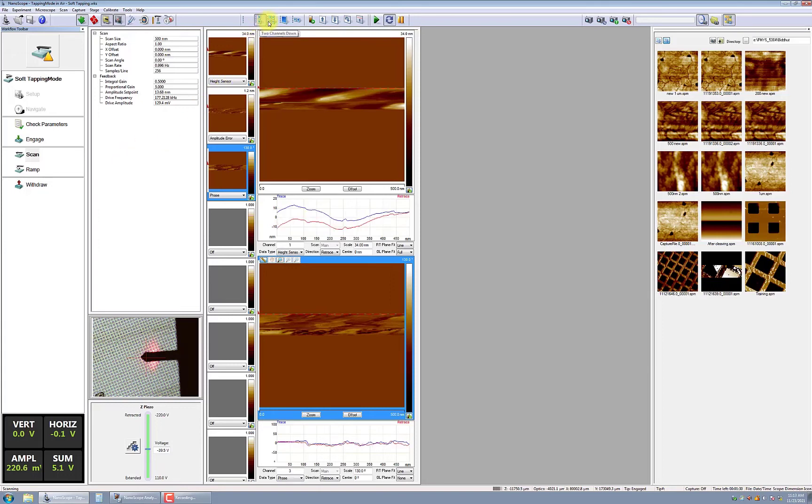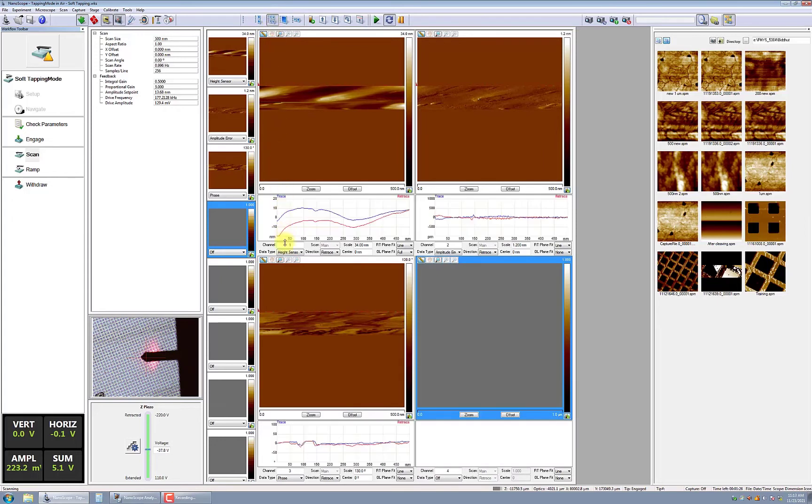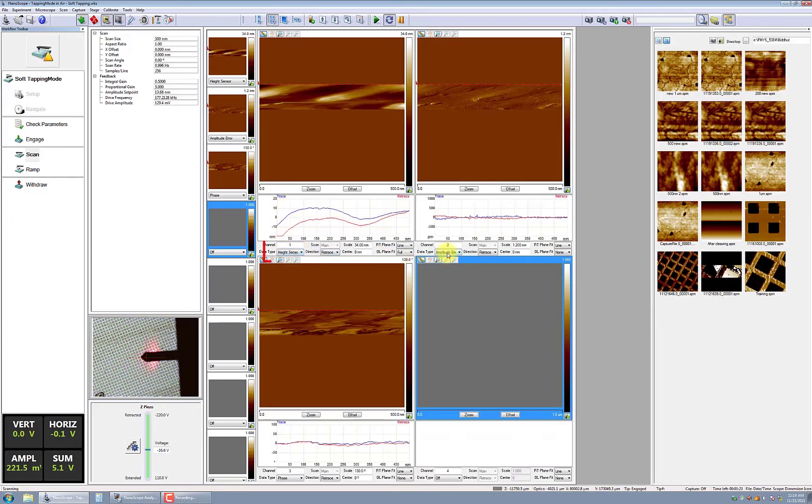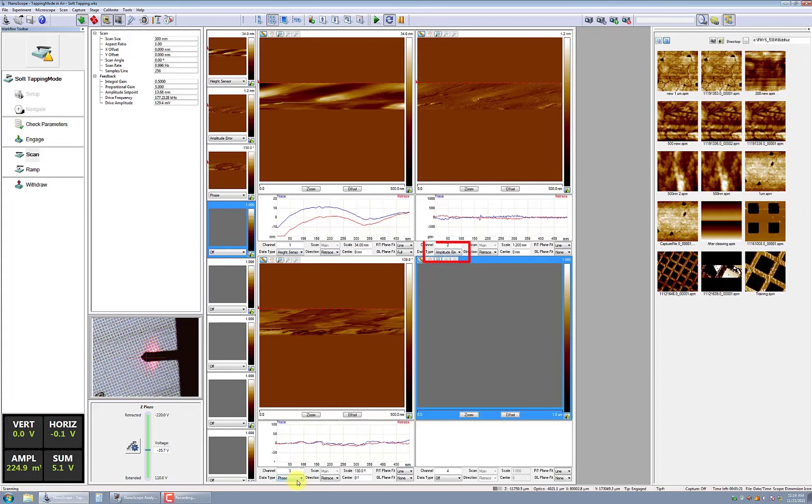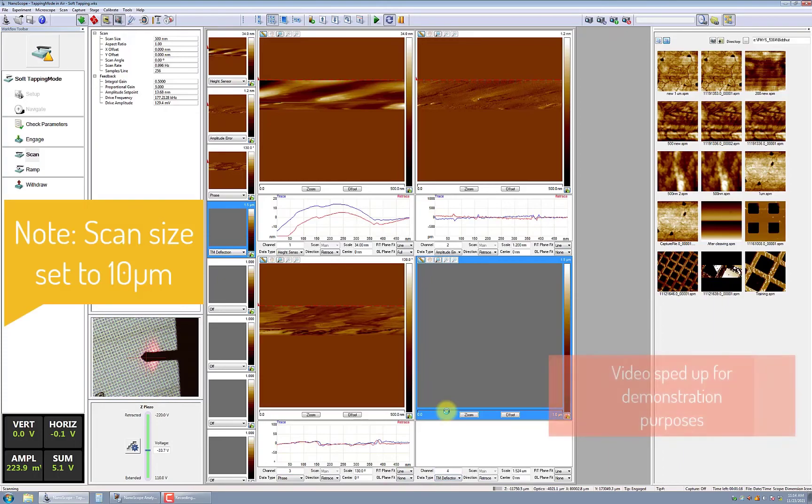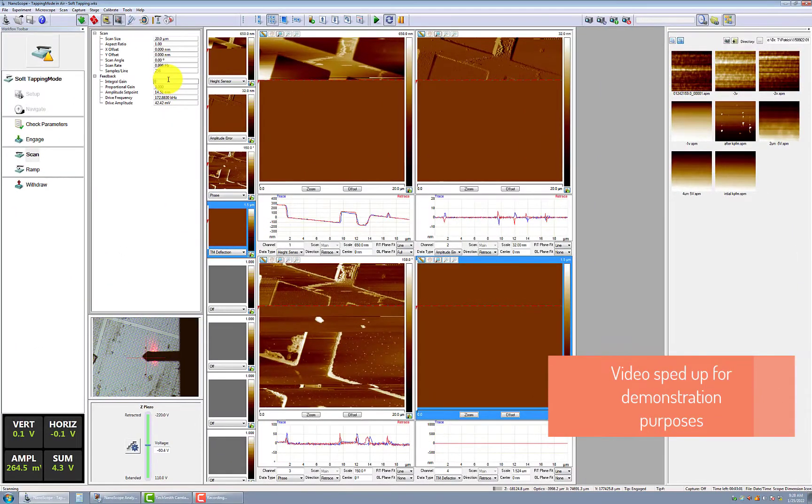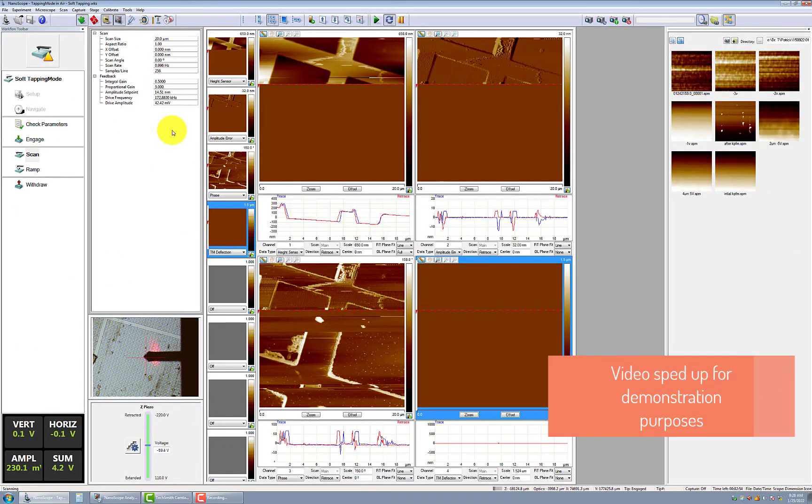Next, you will need to configure your workspace to show the following four suggested channels: Height sensor, amplitude error, phase, and TM deflection, or your choice. The trace and retrace should completely overlap, as shown in the height sensor.